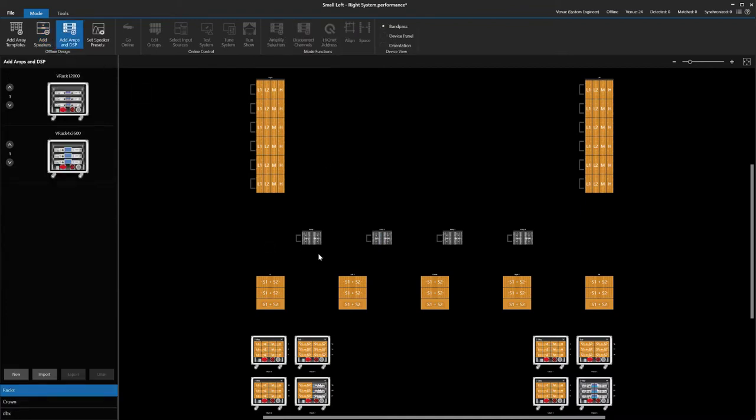The next thing we do is amplify the front fill system by using the drag and drop function. Simply highlight the speakers and then drag and drop them to the desired amplifiers. We will repeat this process until all speakers are amplified.